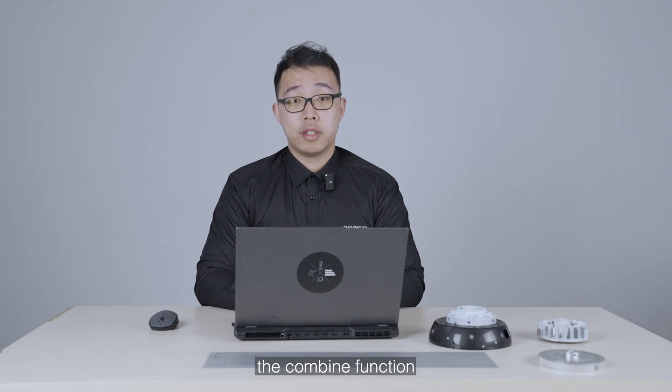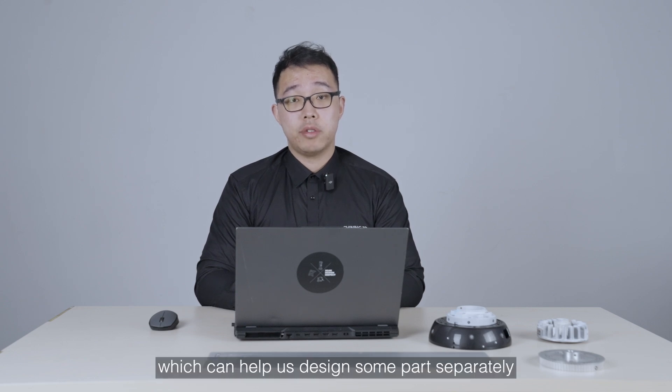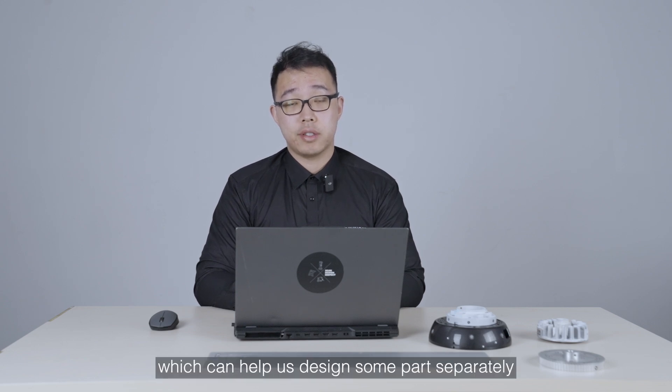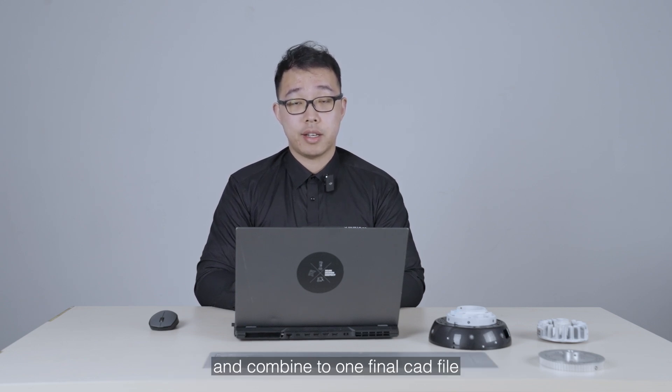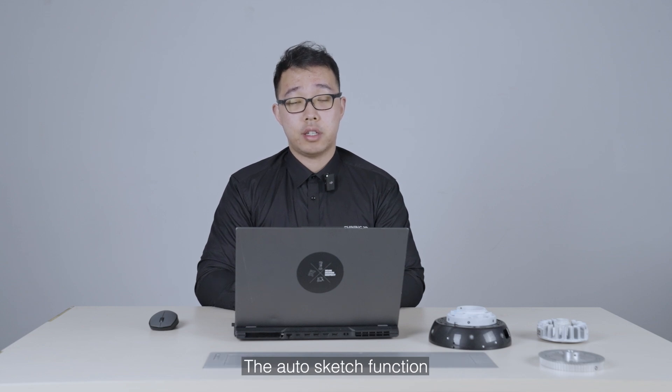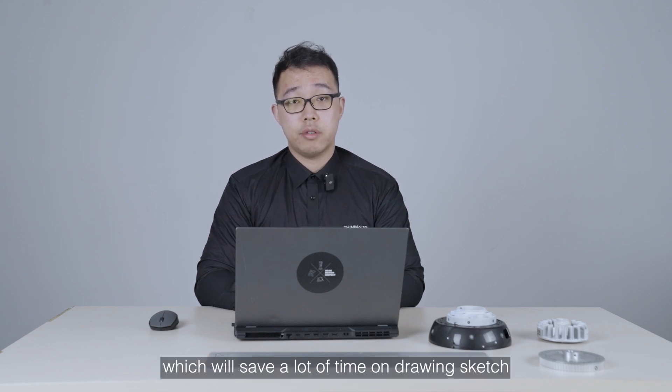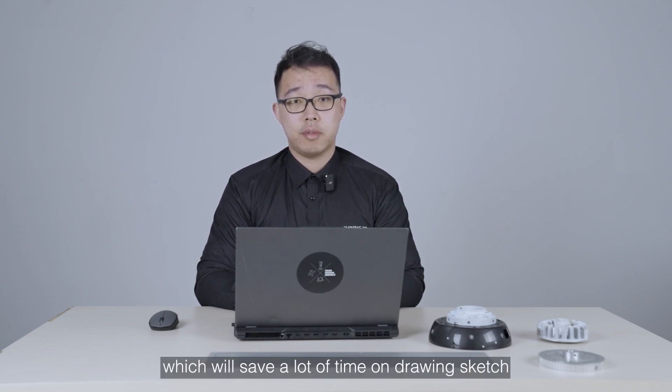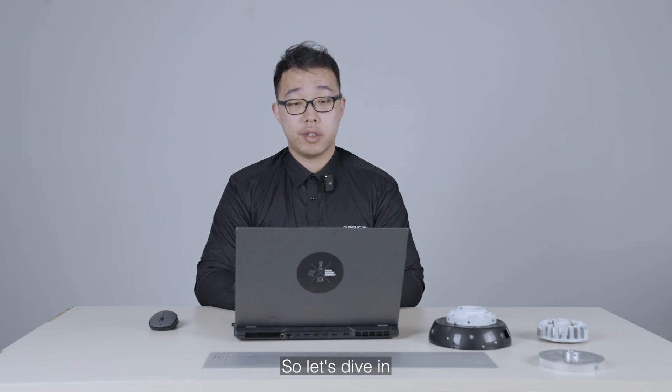For example, the Combine function, which can help us design some parts separately and then combine them into one final CAD file. The AutoSketch function, which can help us save a lot of time on drawing a sketch, so let's dive in.